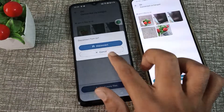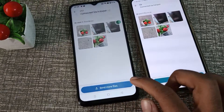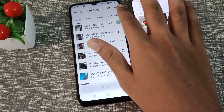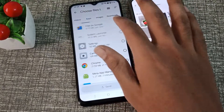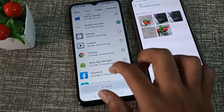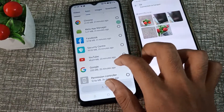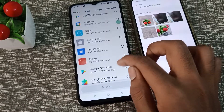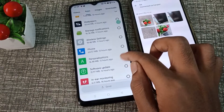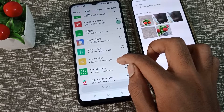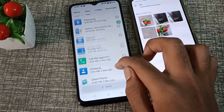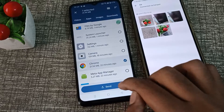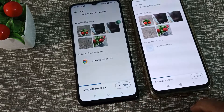The same way, you can send more files. If you want to send a video, you can send it from here. For apps you want to share, you can add them — for example, we will share the Chrome app — and send it. You can send it very easily.